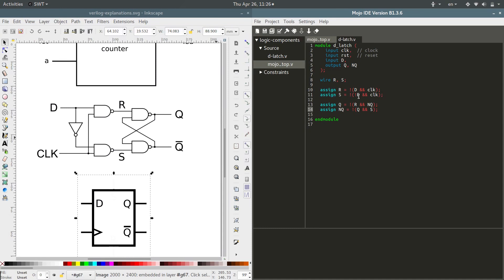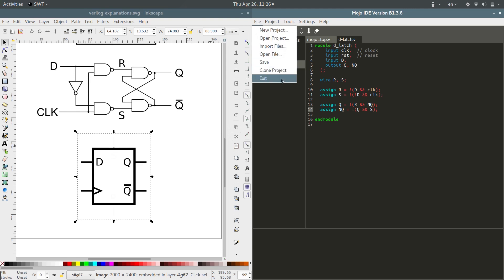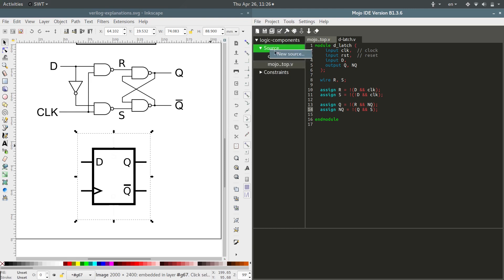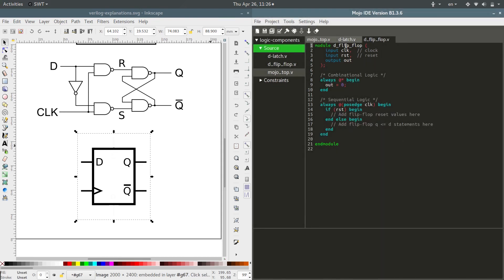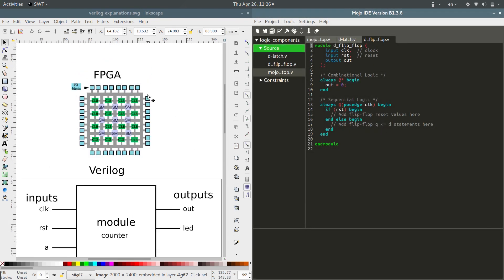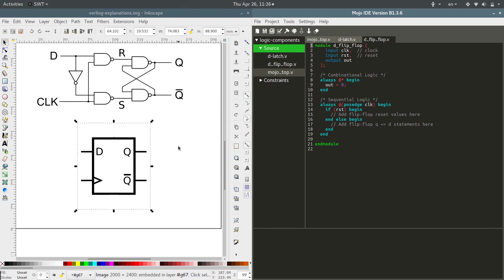Now let's go into building a D flip-flop that is positive edge sensitive on the clock. We'll come up here, make a new source D flip-flop Verilog. So here's our module and let's specify the inputs and outputs that we need for this guy.